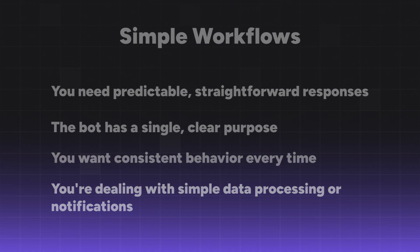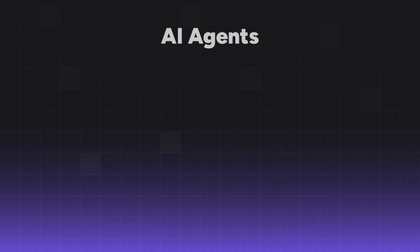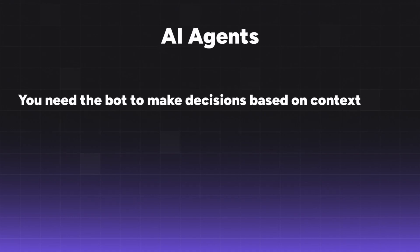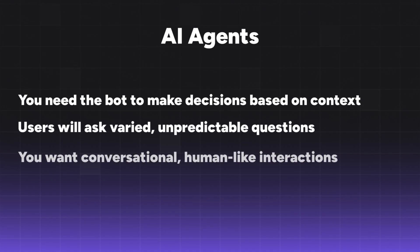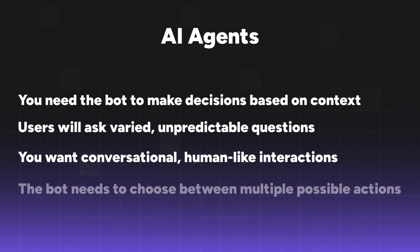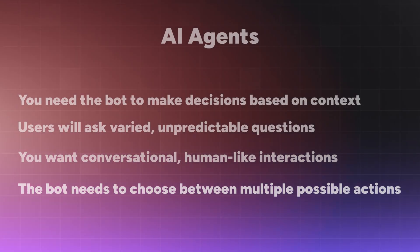Use AI agents when you need the bot to make decisions based on context. Users will ask varied, unpredictable questions. You want conversational human-like interactions, or the bot needs to choose between multiple possible actions.